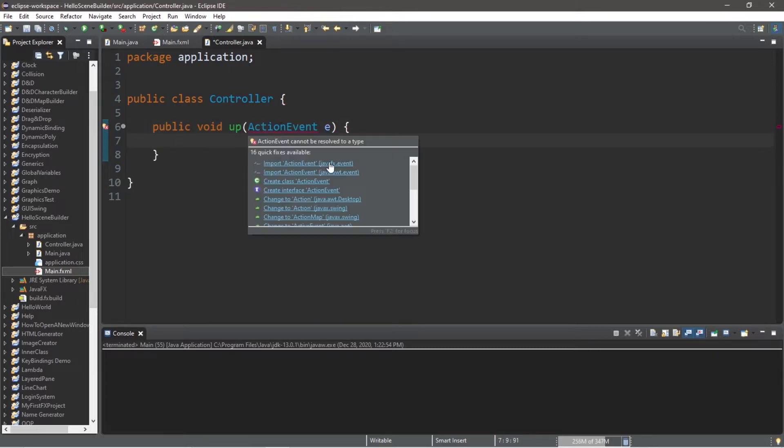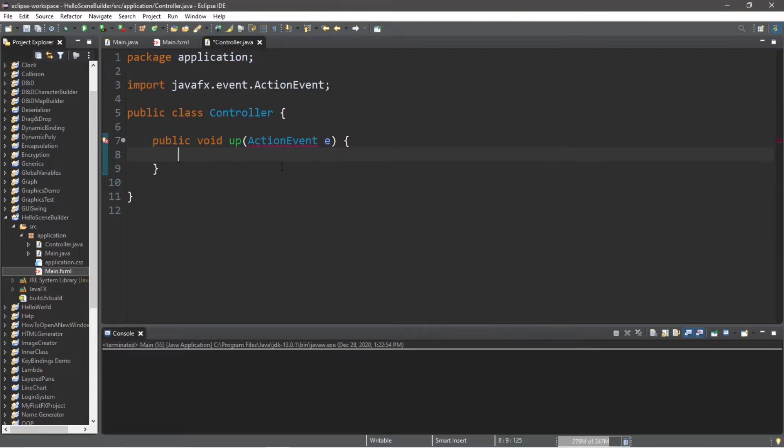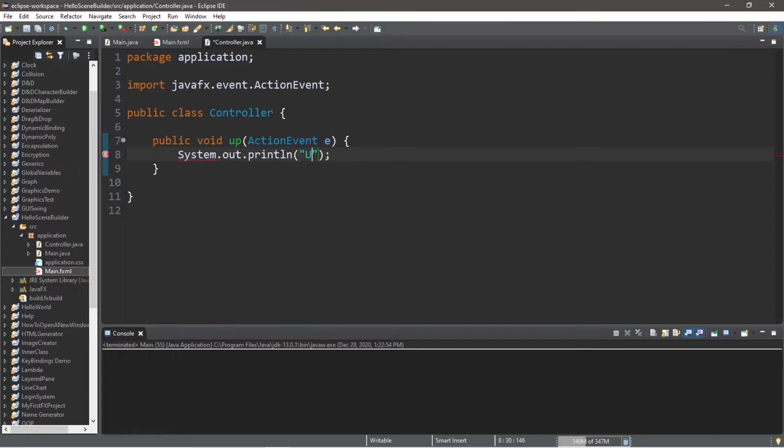And we'll probably need an import as well. Make sure you're importing from JavaFX and not AWT. And when we click on this button, let's test this. Let's just print something to the console window, such as up.